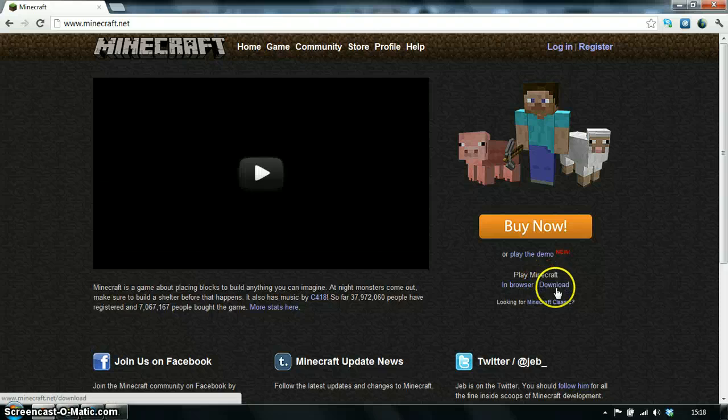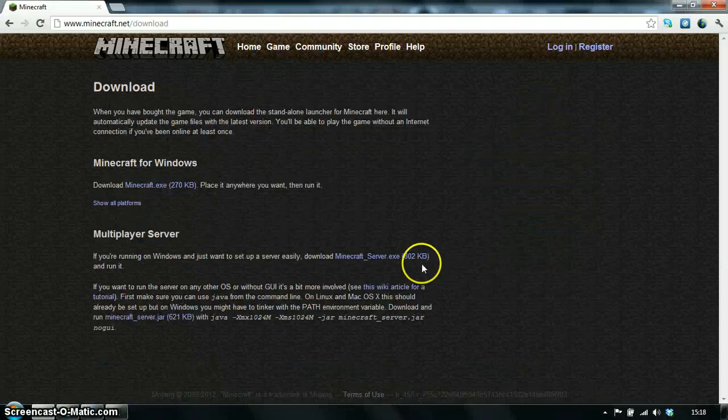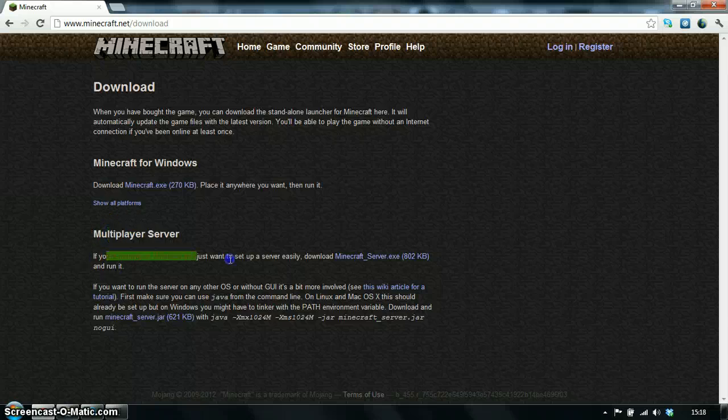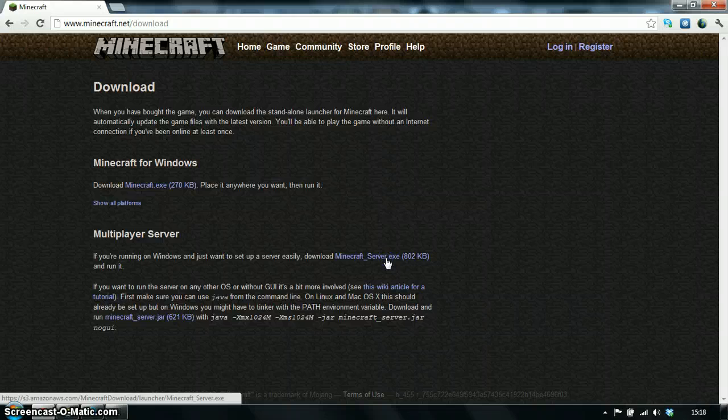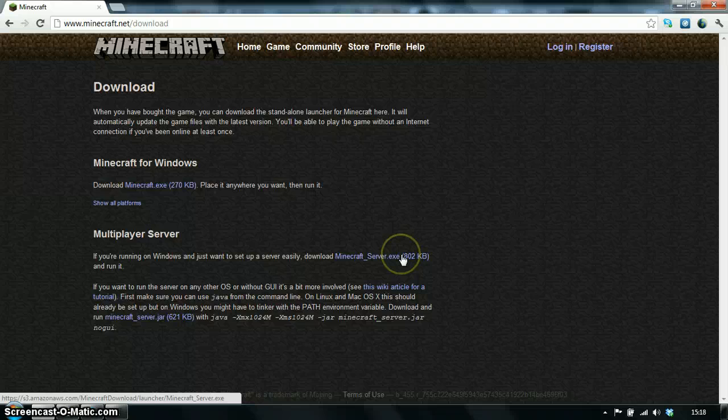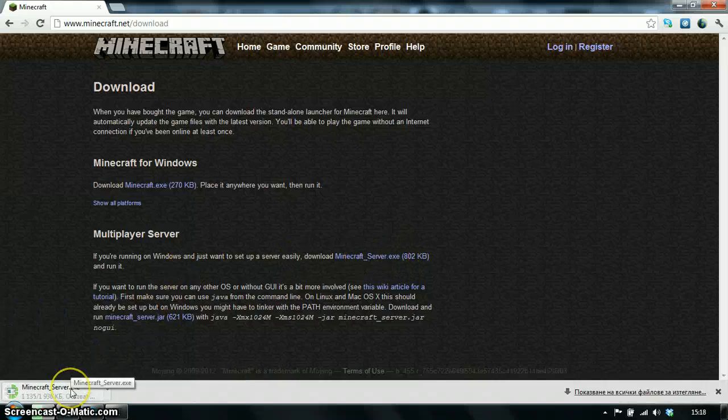See over there, download. And you have to download multiplayer server, this one, minecraftserver.exe. Ok, so download it. Here it is.